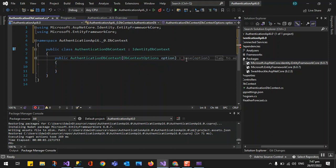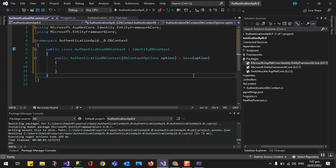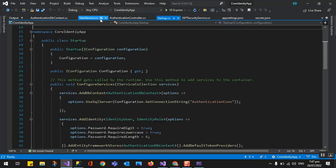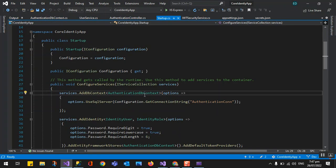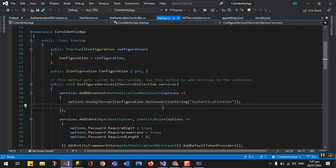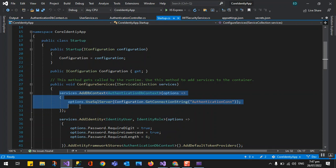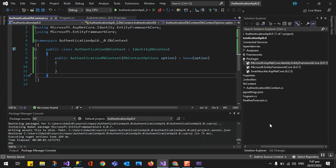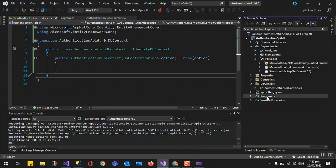We also need to inherit IdentityDbContext. That is how to create your DbContext. Now, how are we going to inject it? In the previous version we used the Startup class — you can see we had services.AddDbContext there — but in .NET 6 it is not the same. We are going to add it in Program.cs.